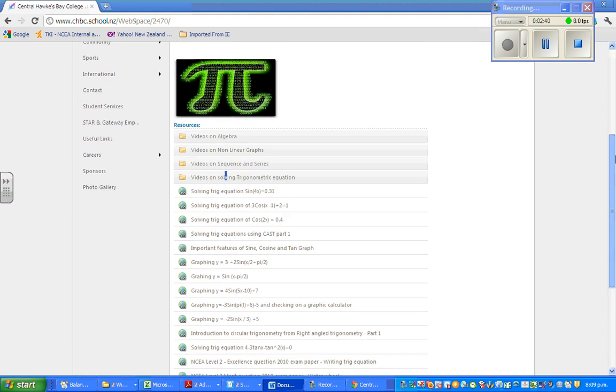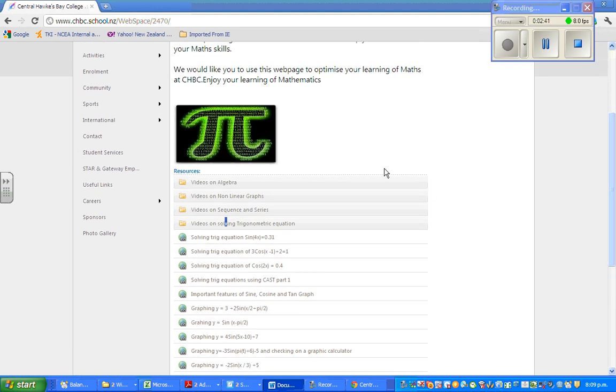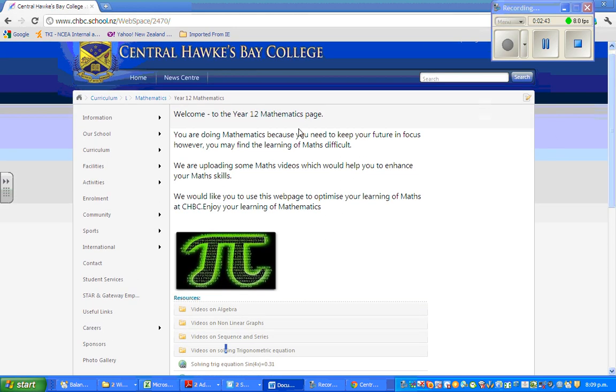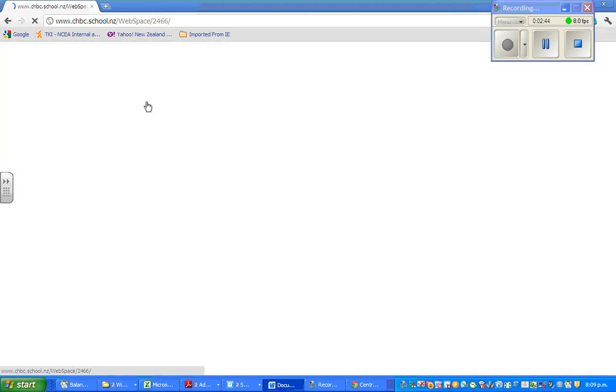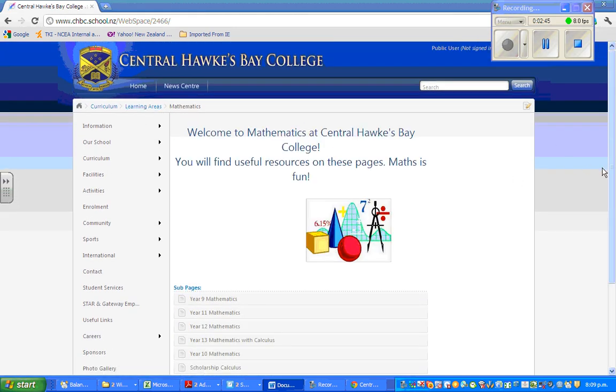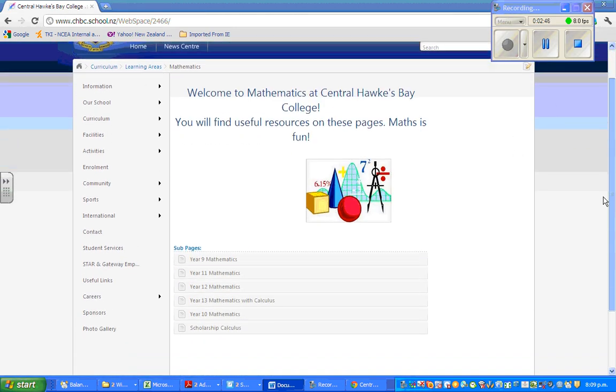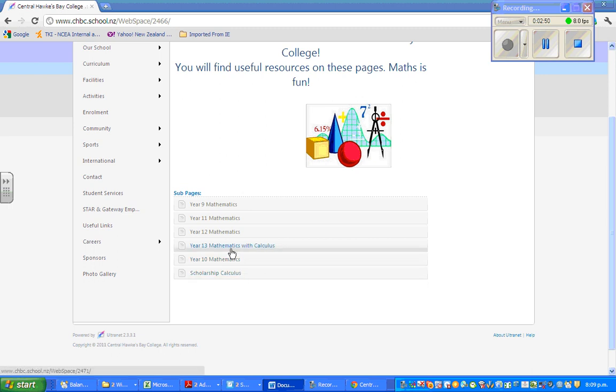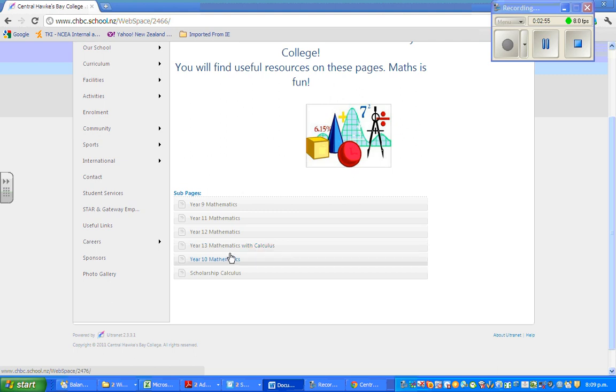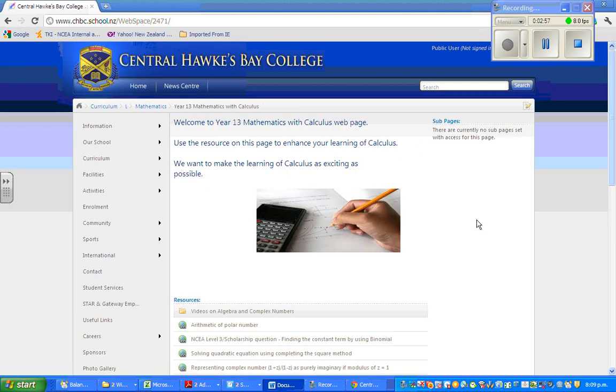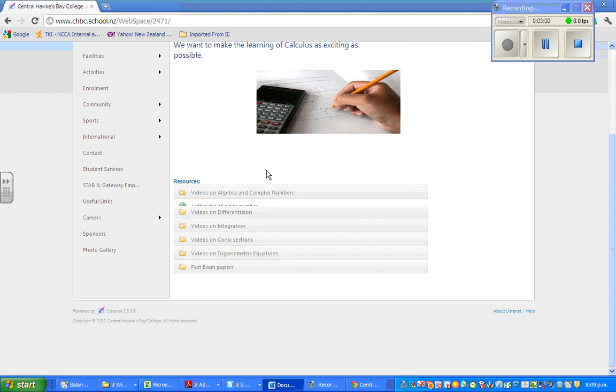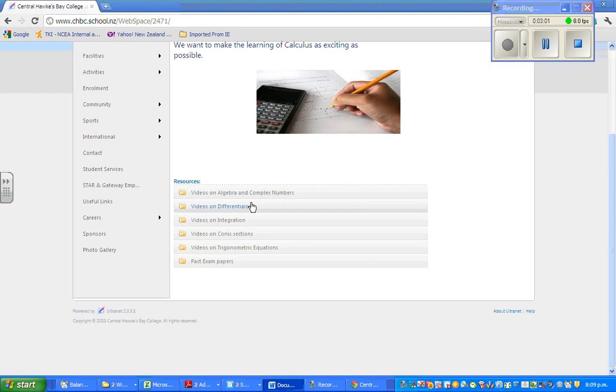So one more example. If I go to maths and you are learning calculus or suppose scholarship calculus which is much higher than the simple, this is NCEA level three. If you go to calculus, you have got five topics in New Zealand.